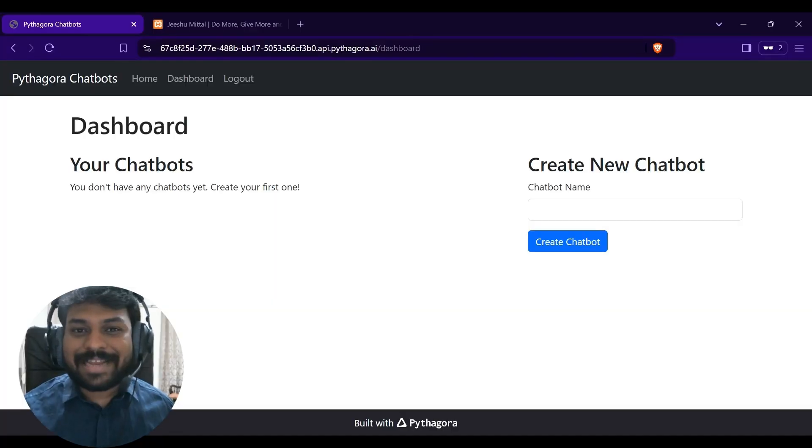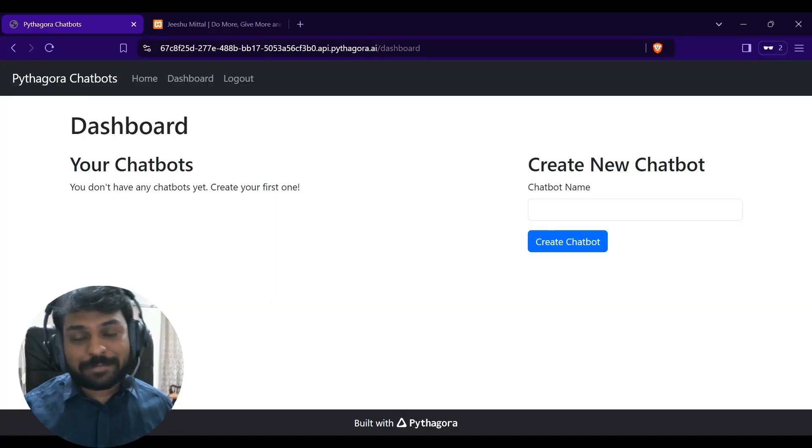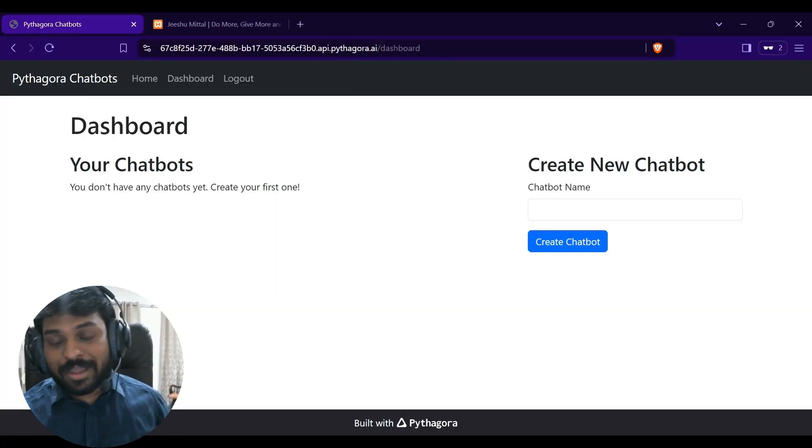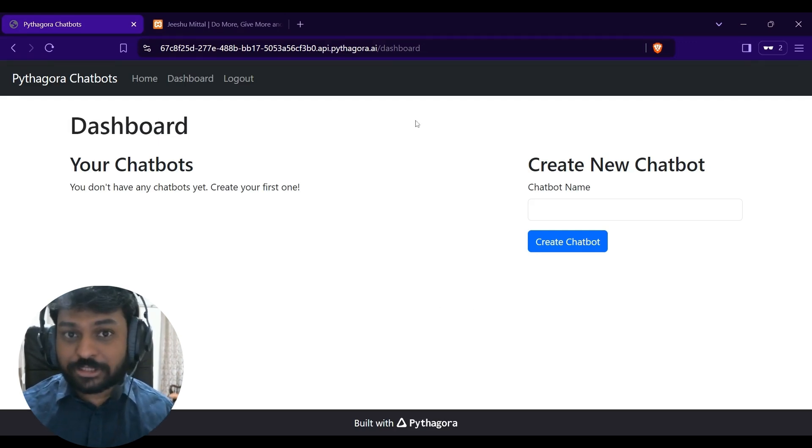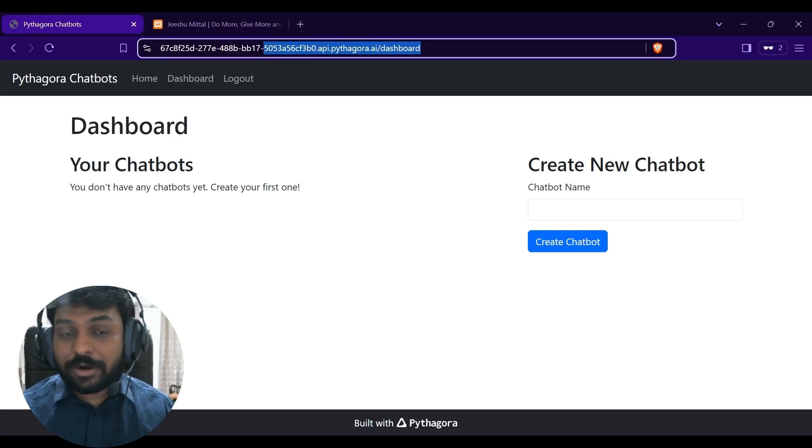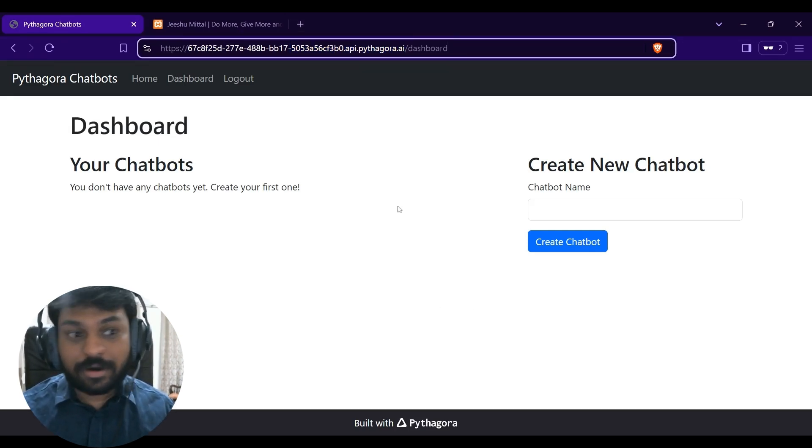And without further ado, let's get started. This is an application built by Pythagora, and it not only built it, it also helped me deploy this application to their own server.